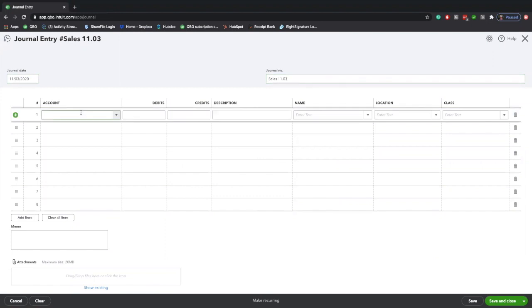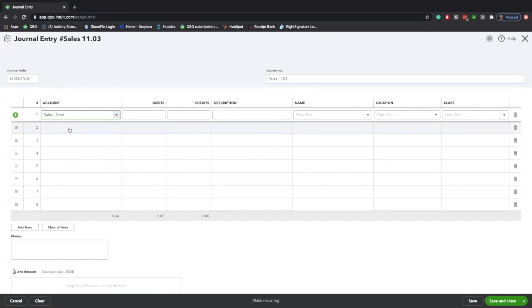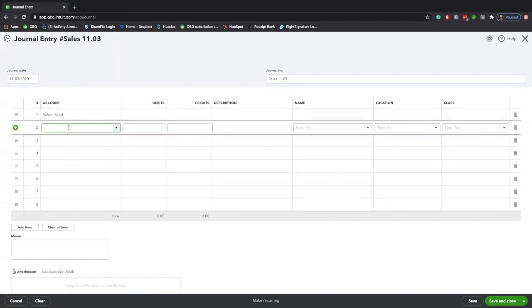The next step is to actually fill in your daily sales activity, and that's going to be through your chart of account codes in QuickBooks. So if you haven't already, I would recommend customizing your chart of accounts to fit your specific business model.